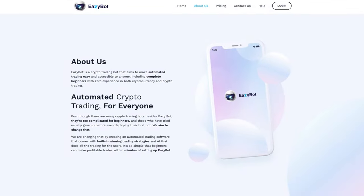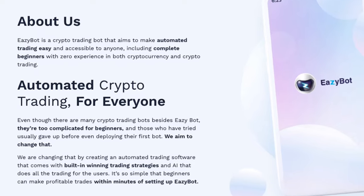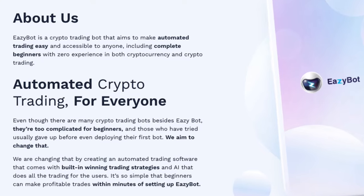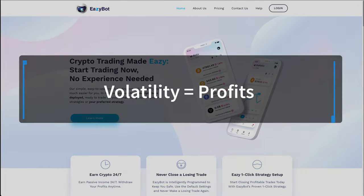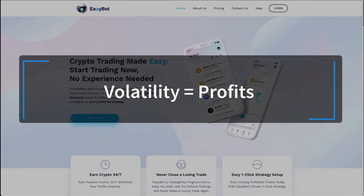EasyBot is a crypto trading algorithm that produces profits from market volatility. The more volatile the market is, the more yield EasyBot will produce.